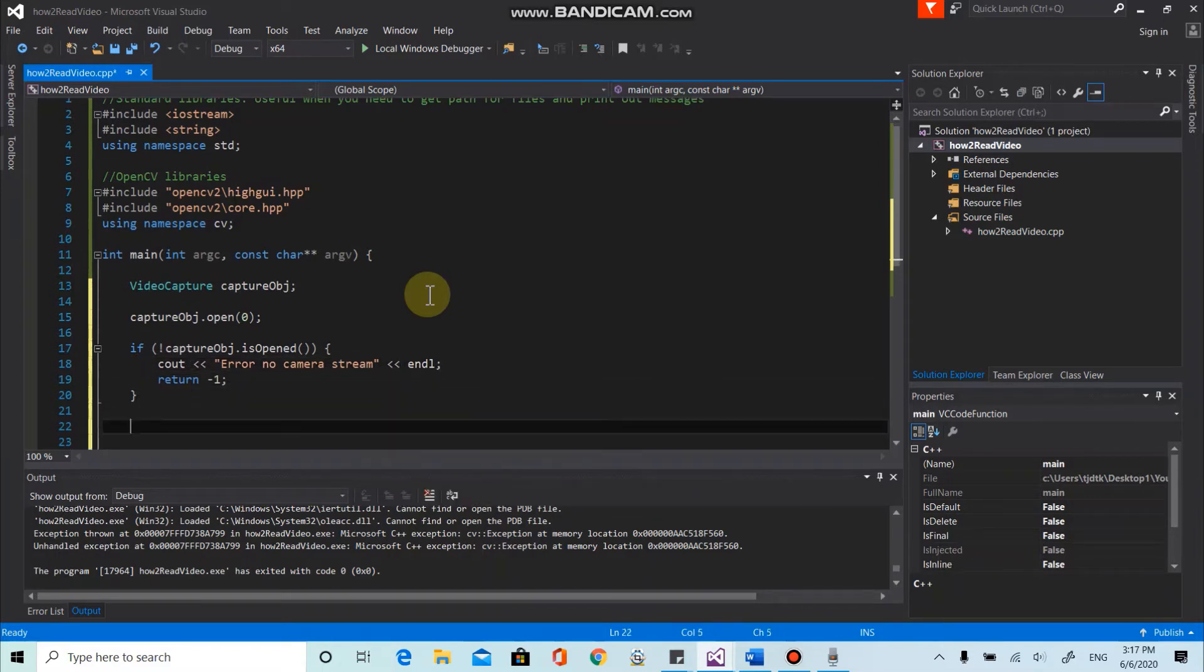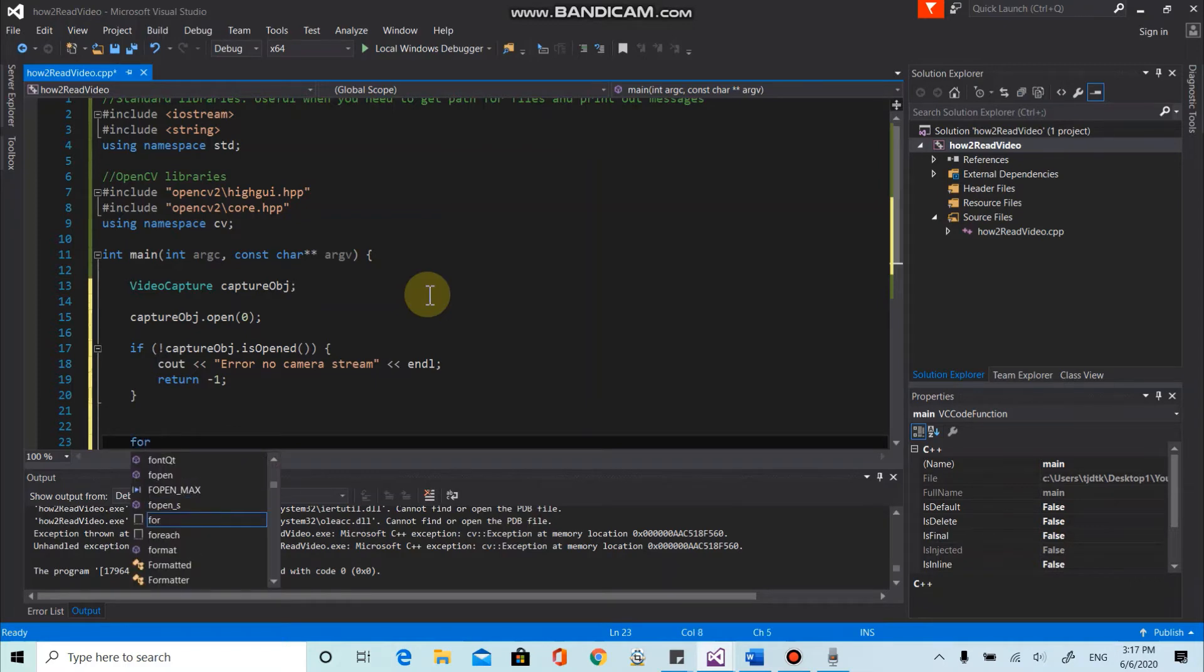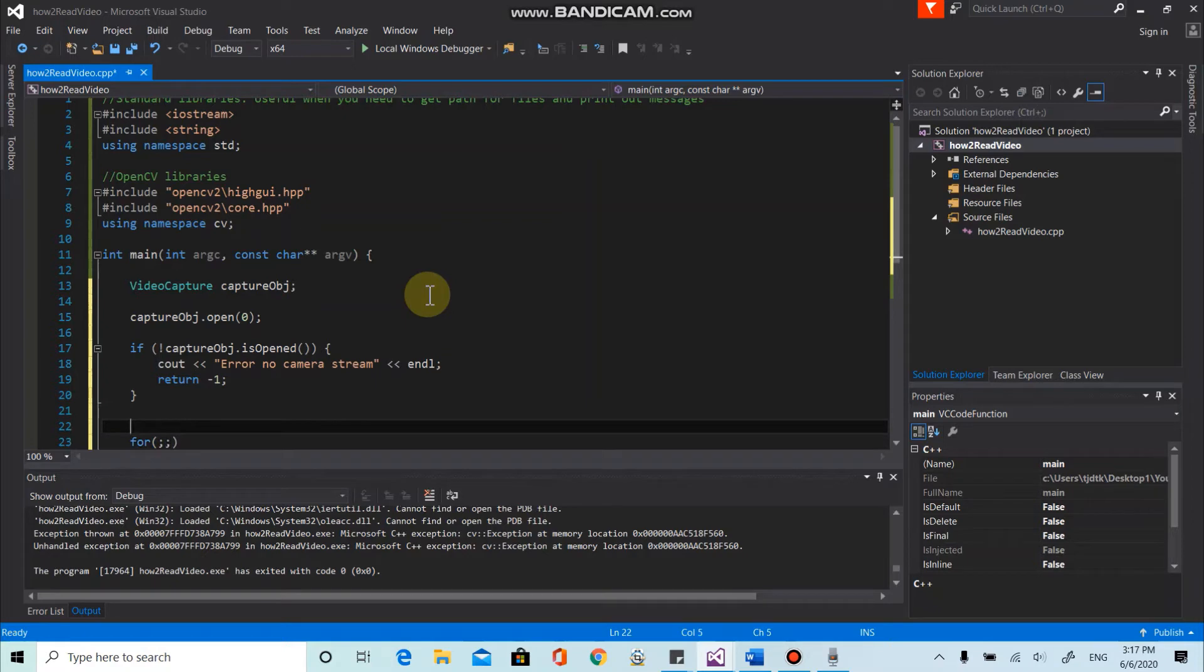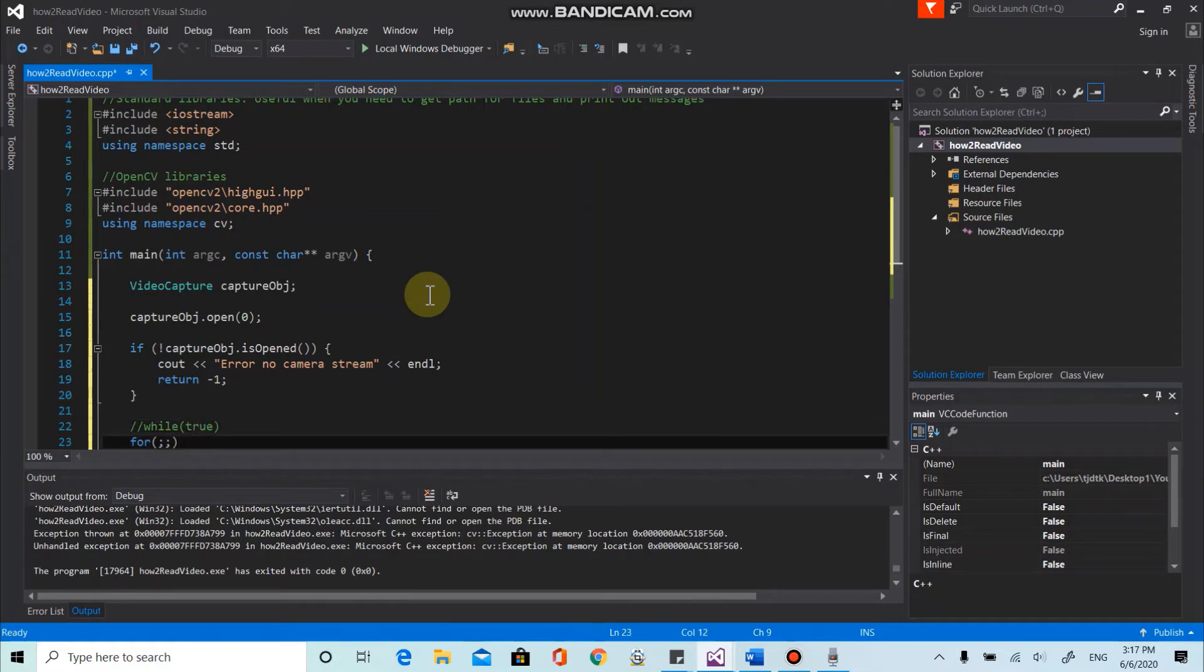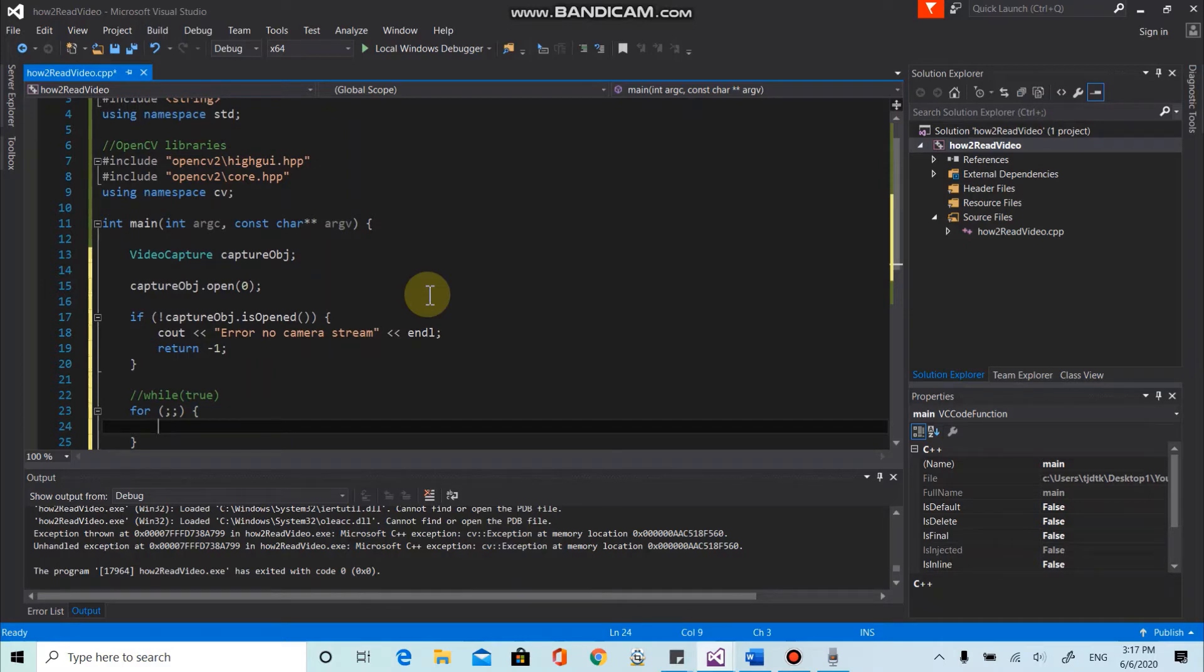All right. So for the next, we want to check if we actually want to see the camera stream, right? So to do that, we can use the for loop. We can use either for loop or while loop. And this means this is actually equivalent to while true. So meaning it's an infinite loop.